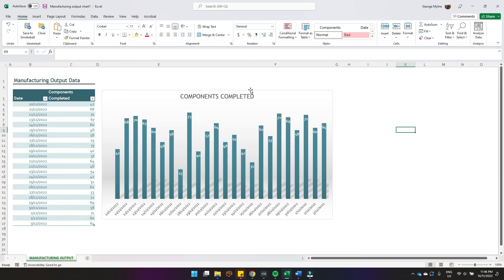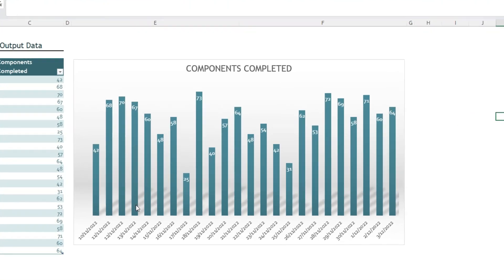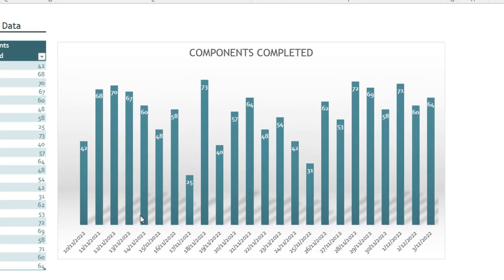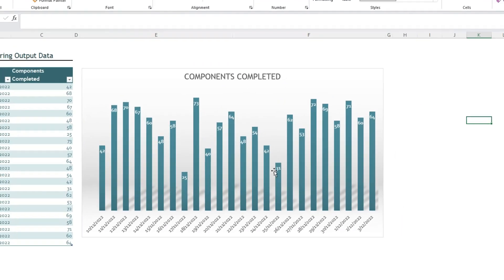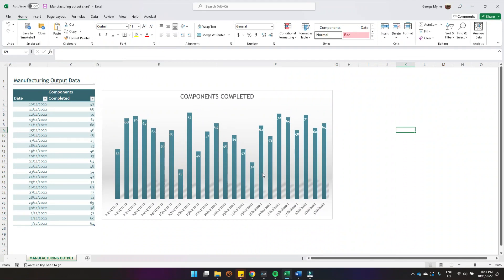If your Microsoft Excel table looks something like this, where there are large gaps in between each of the columns showing the data from your table, you might want to reduce that gap between the columns so the columns can appear wider.